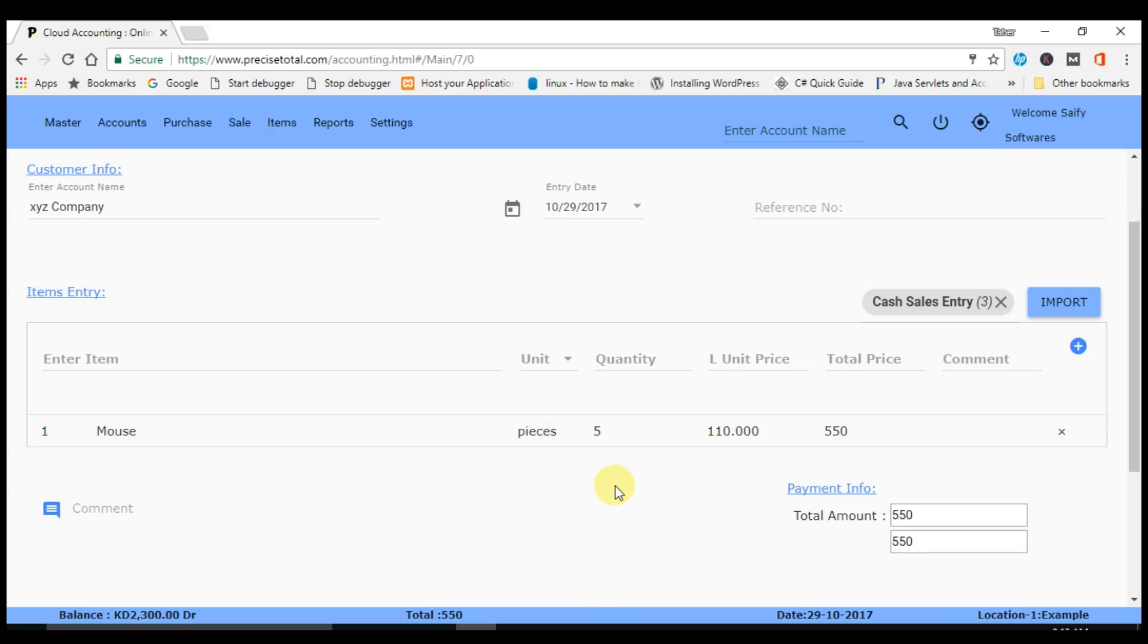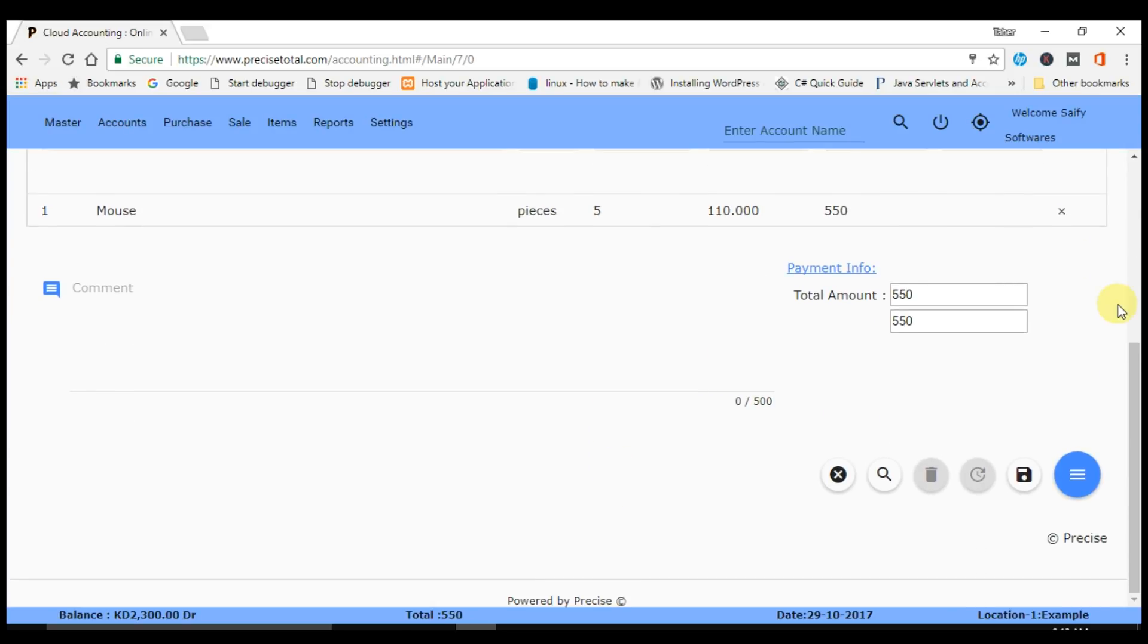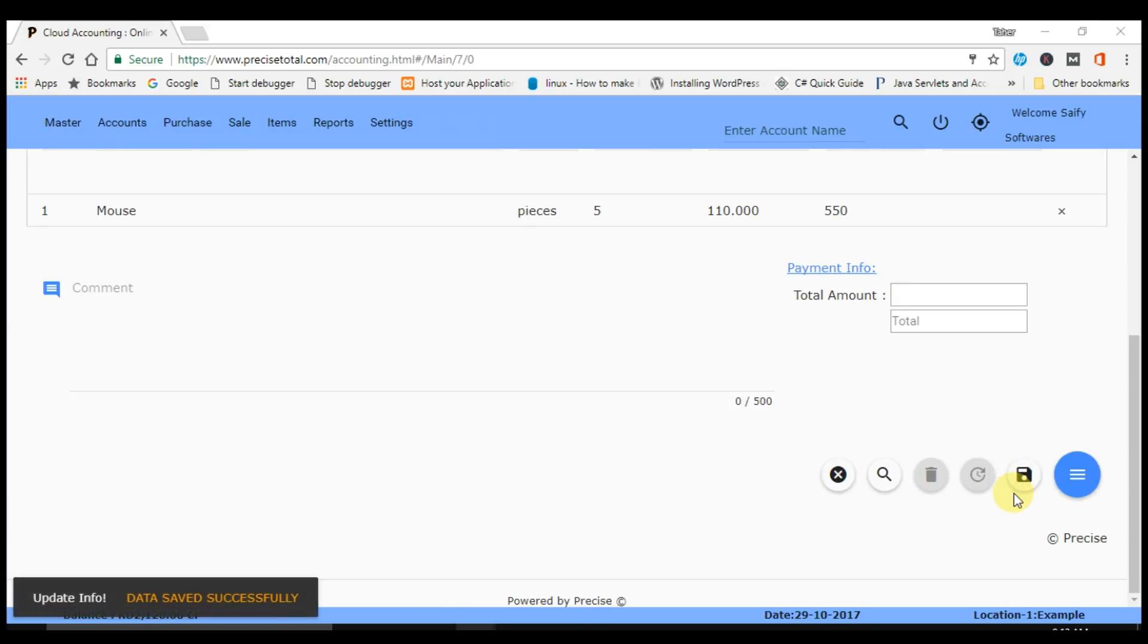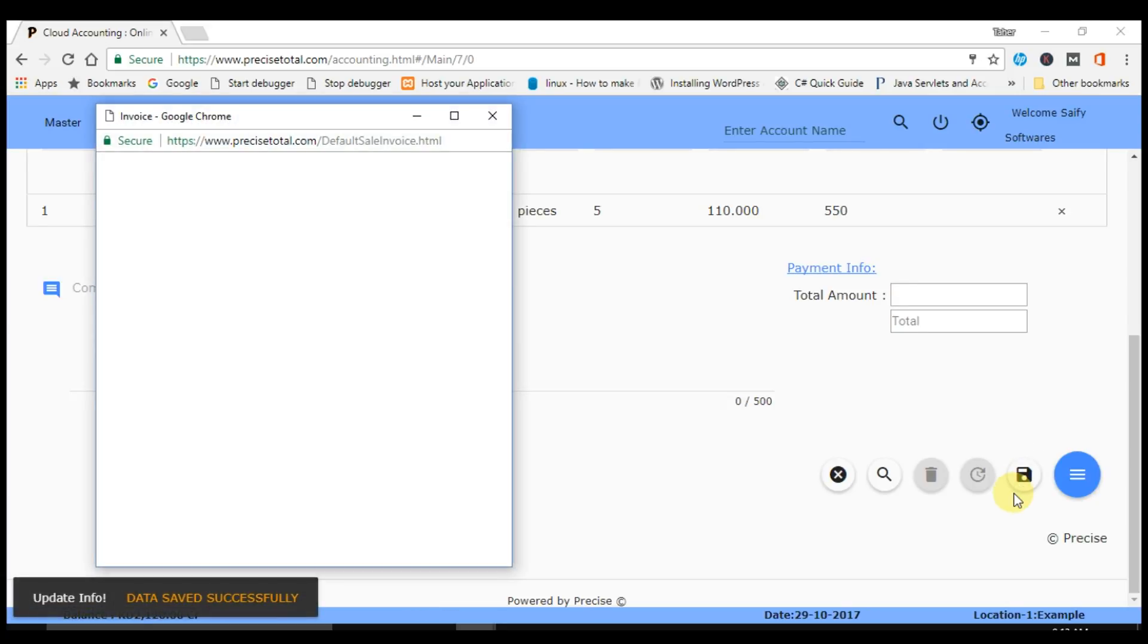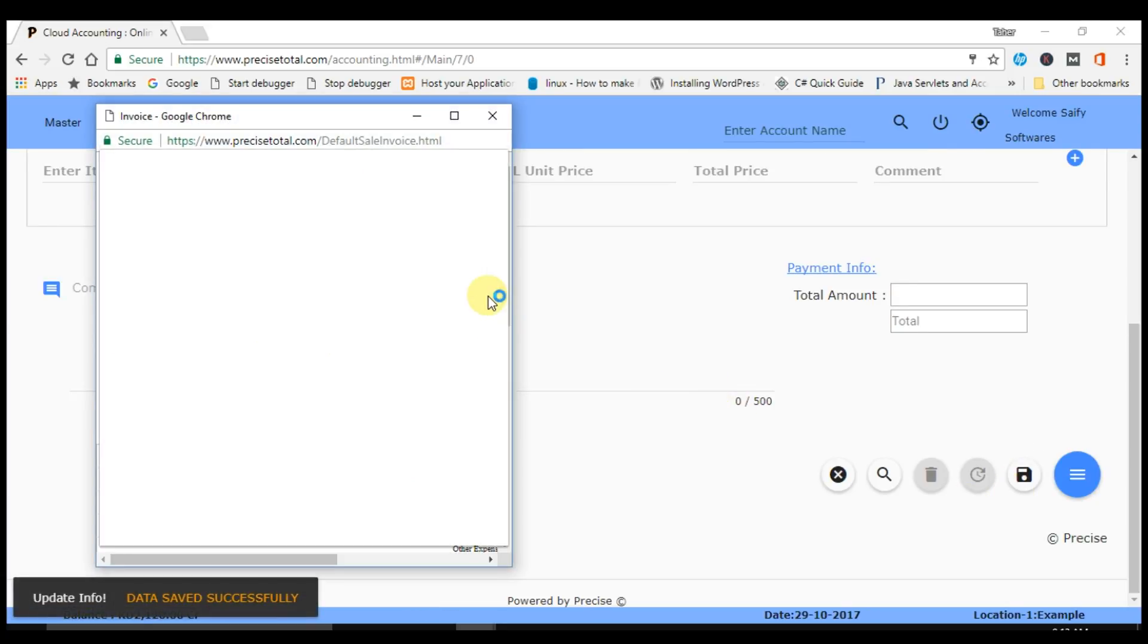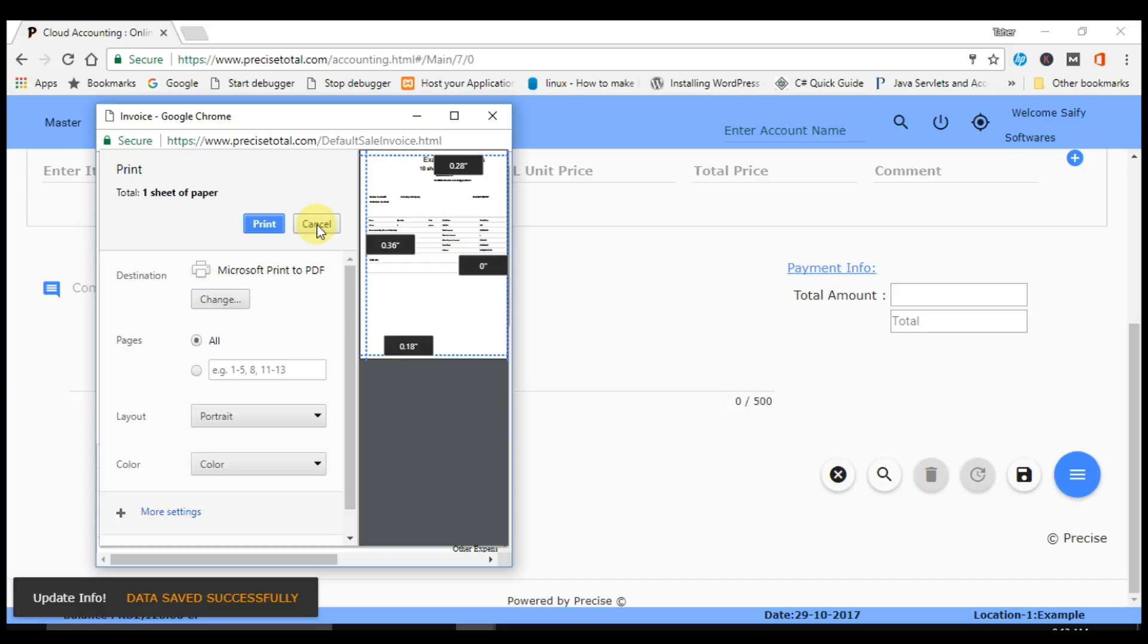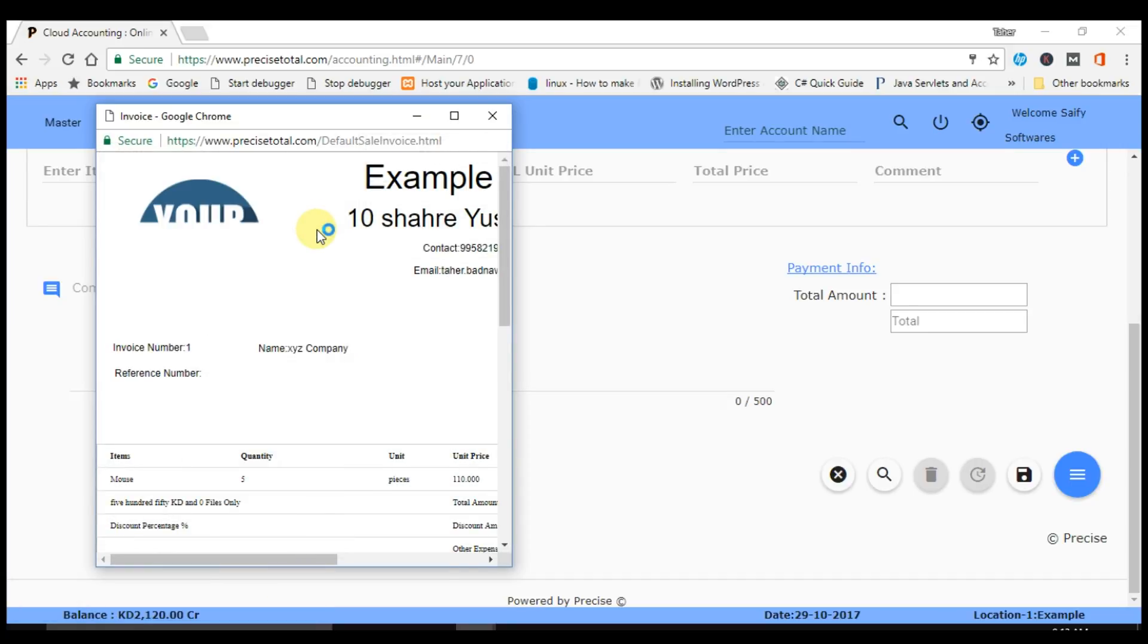As we click on save button, a transaction is saved and a sales return invoice is generated here. You can even print this invoice and convert it to a PDF and send to your client.